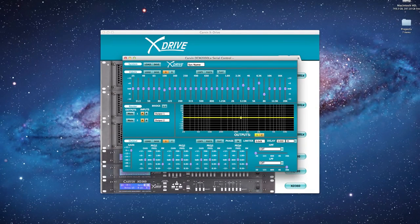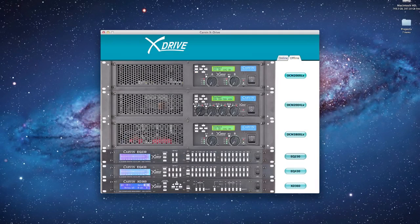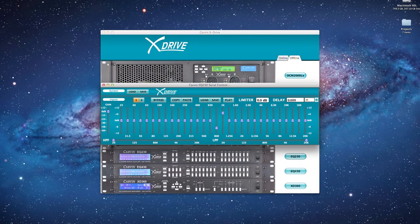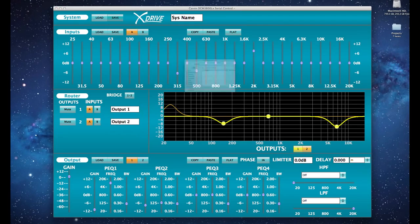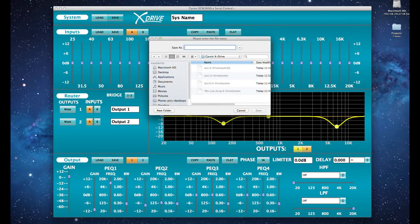Offline allows you to edit settings for any of the X-Drive products, whether they're connected or not. All system settings can be stored, recalled and backed up.